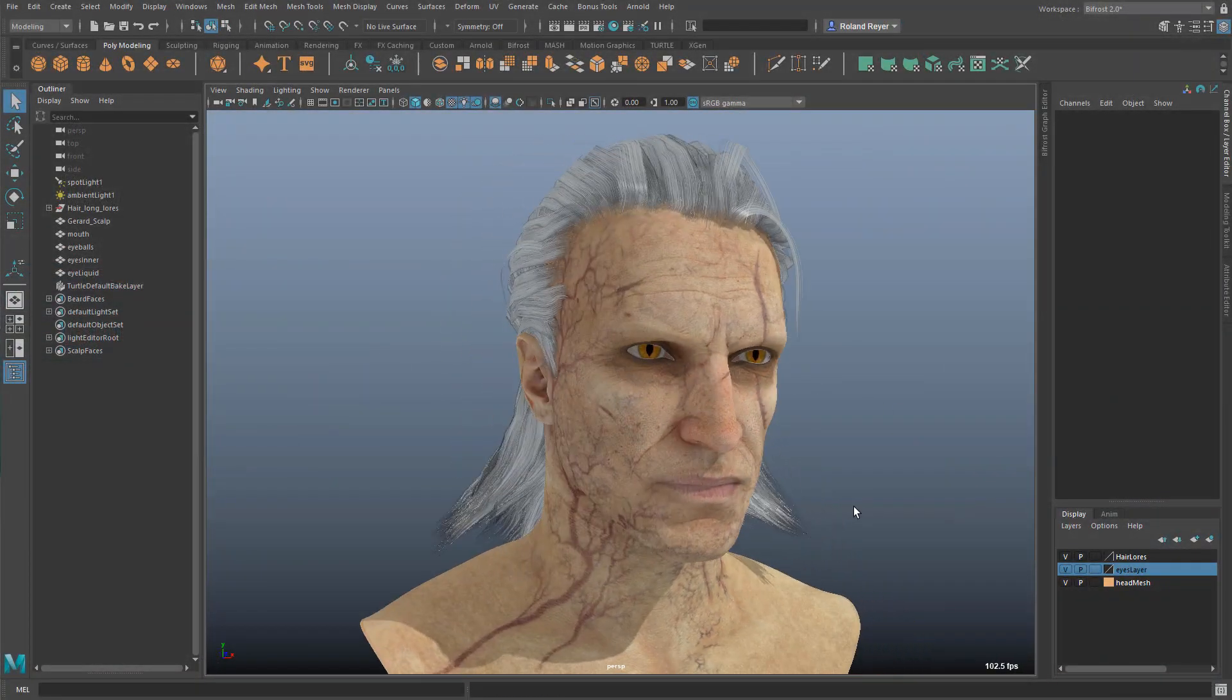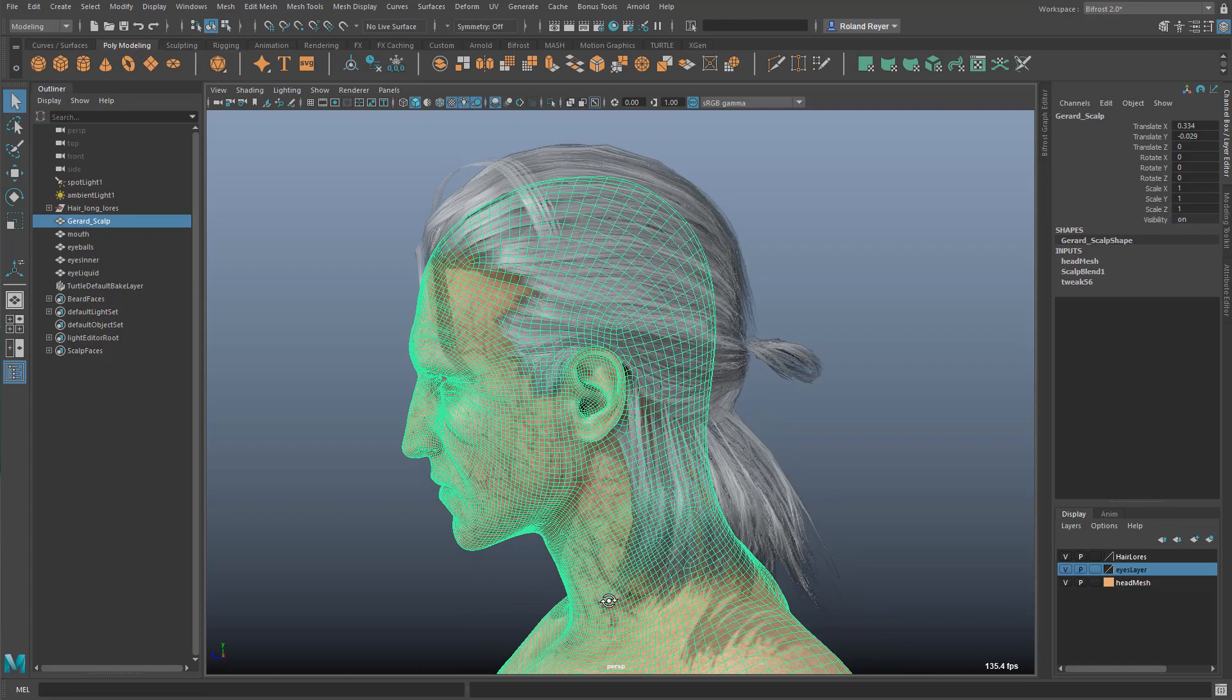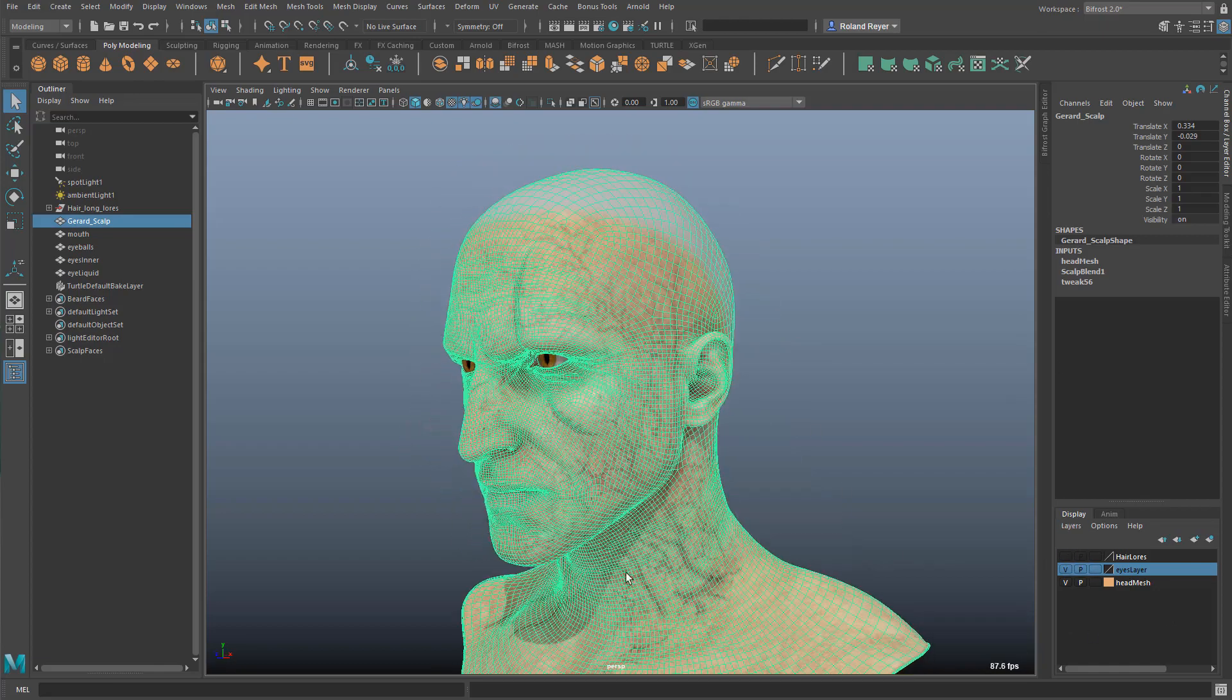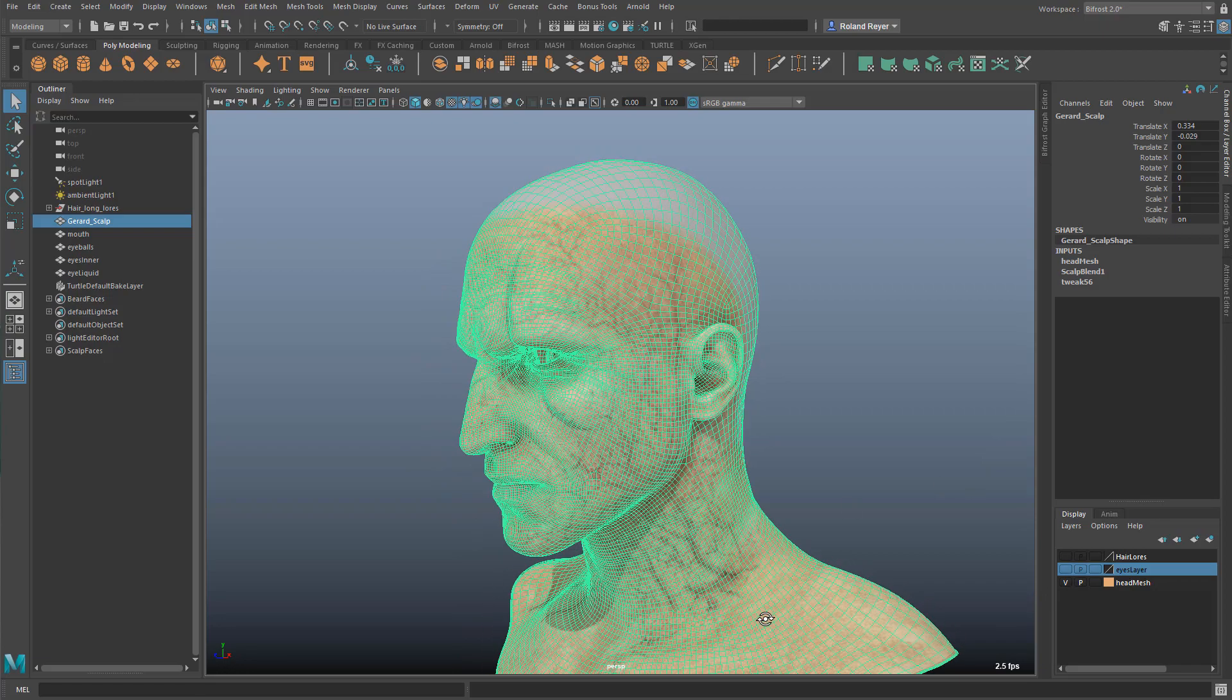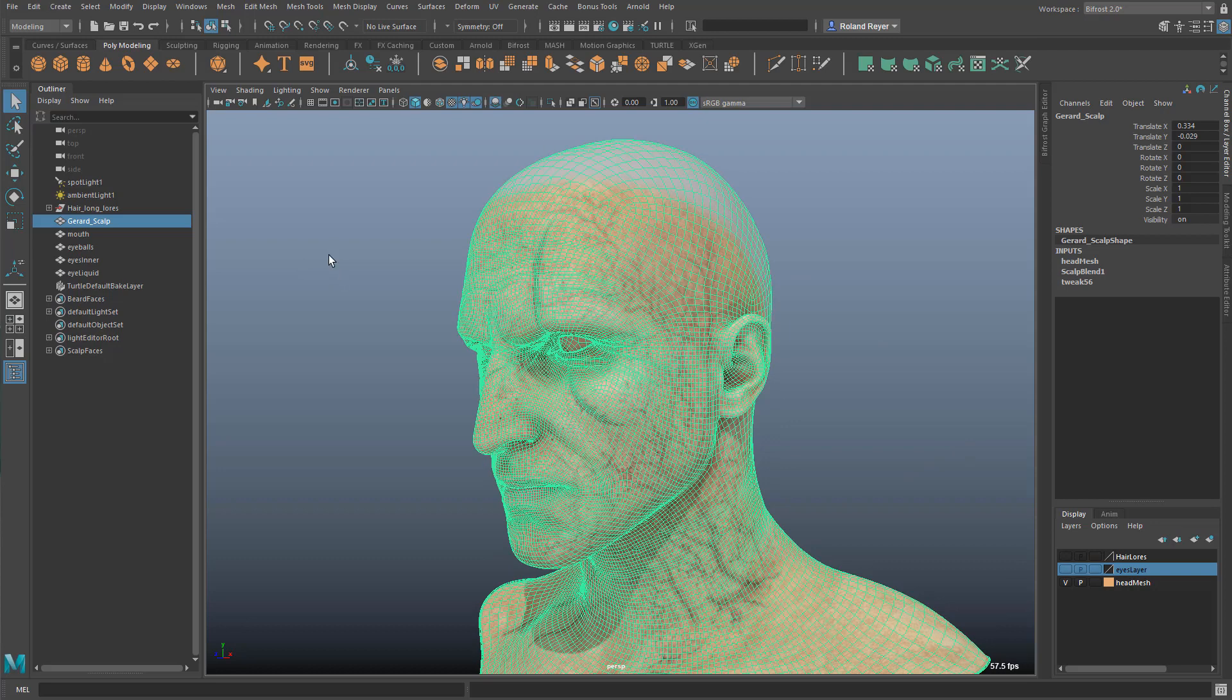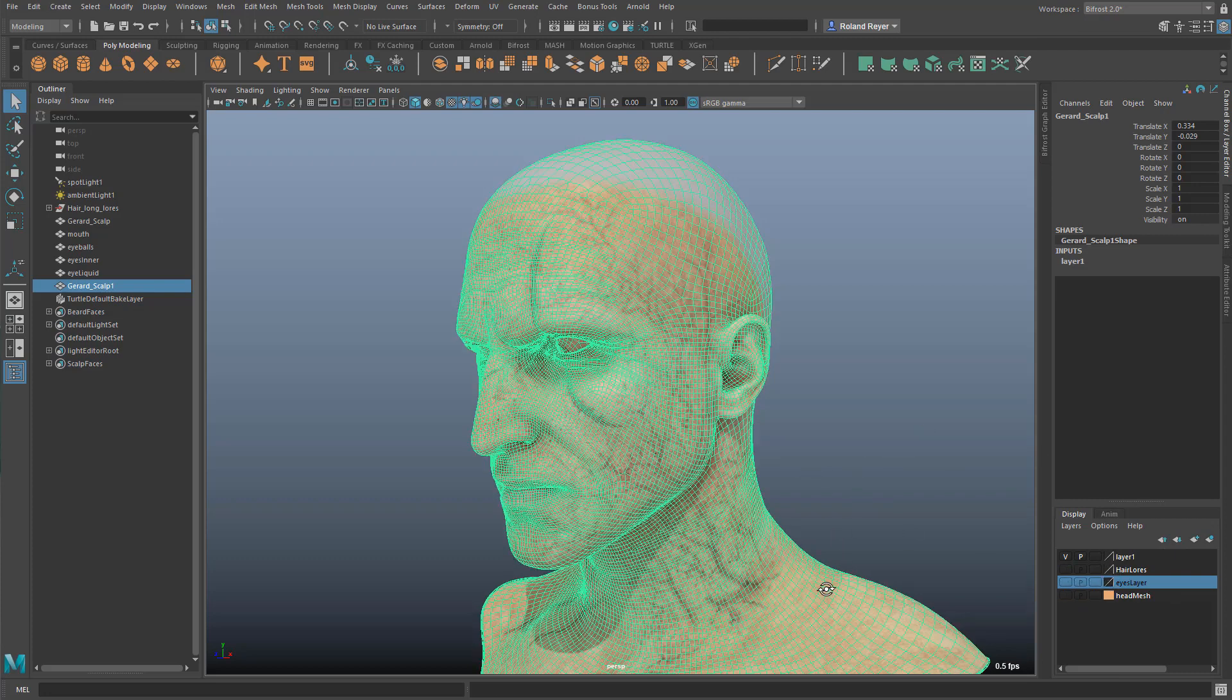I've loaded this model here, which is a high-resolution version of the Witcher. I'll turn off the hair here, we don't need that for now, and maybe also even the eyes and the inner of the model. And what I want to do now is to duplicate this model, maybe put it on a separate layer, and then hide the original layer.